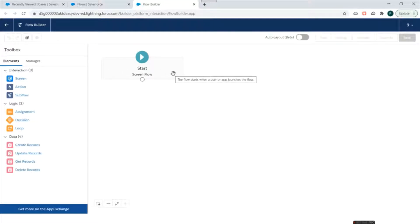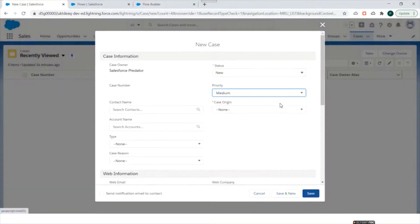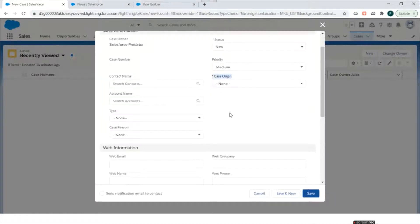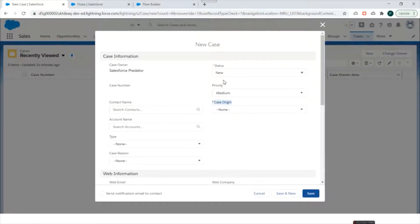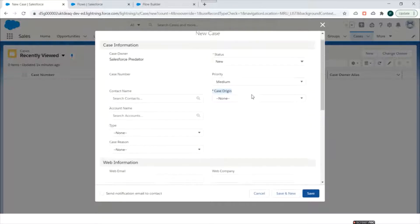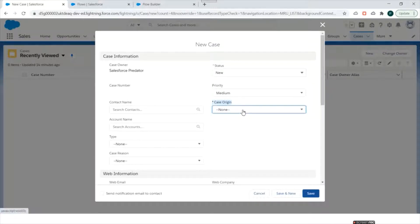We'll land into the Flow Builder page and use this flow to create a Case record. Let's look at the Case record's mandatory fields. We can see Status and Case Origin are mandatory fields. In previous videos we only used text fields, phone number, and email fields — we never used a picklist.